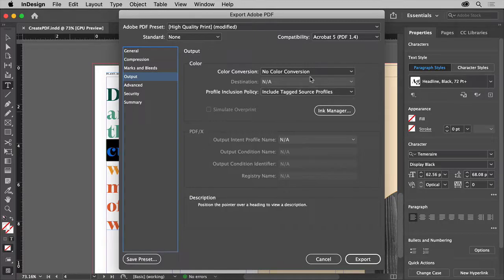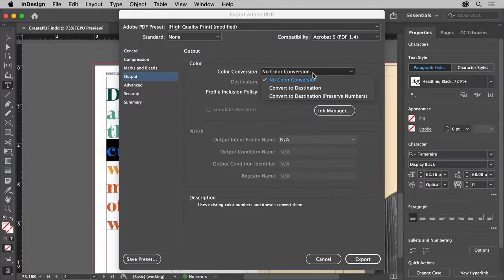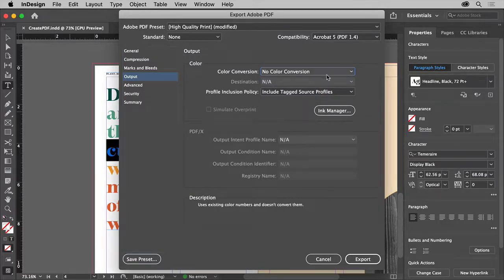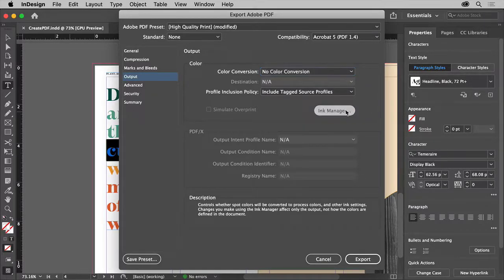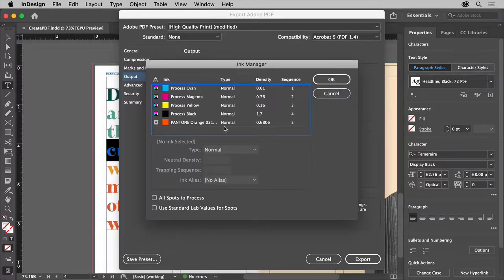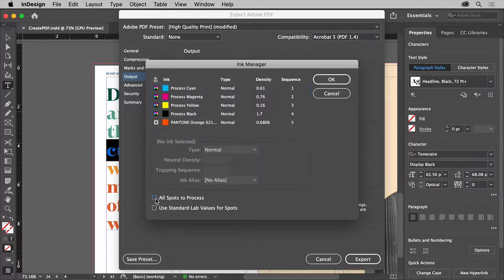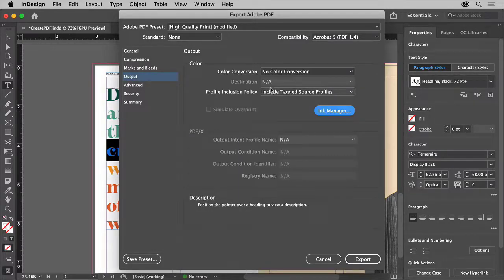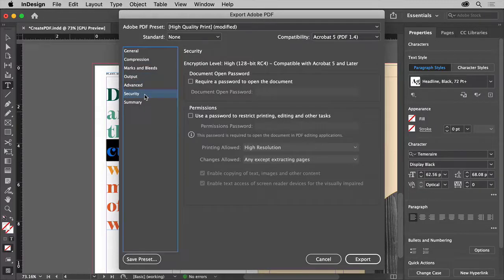Output controls how colors are converted or preserved based on your choices and any color management settings. If you don't work with color management, I would probably leave these alone depending on the preset you chose. You can click Ink Manager to see any spot colors or Pantone colors used in the document. When you're not printing with Pantone inks, you can click All Spots to Process to make sure they all print as CMYK, then close it.